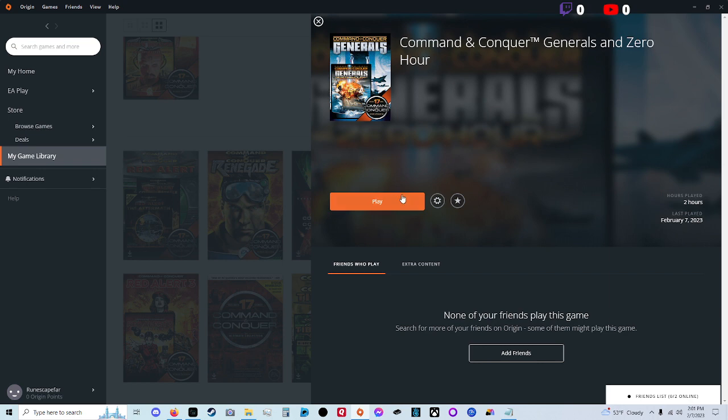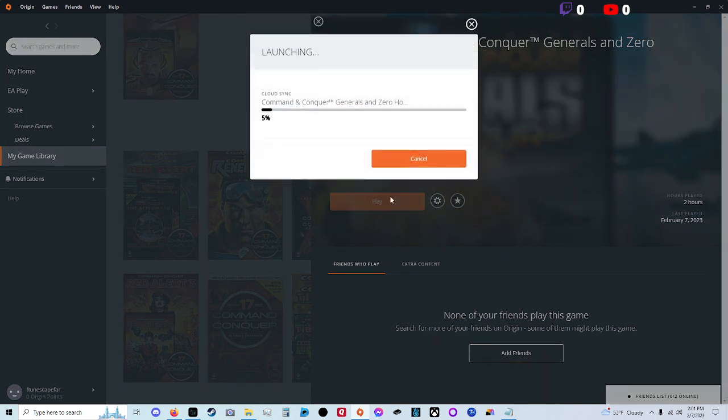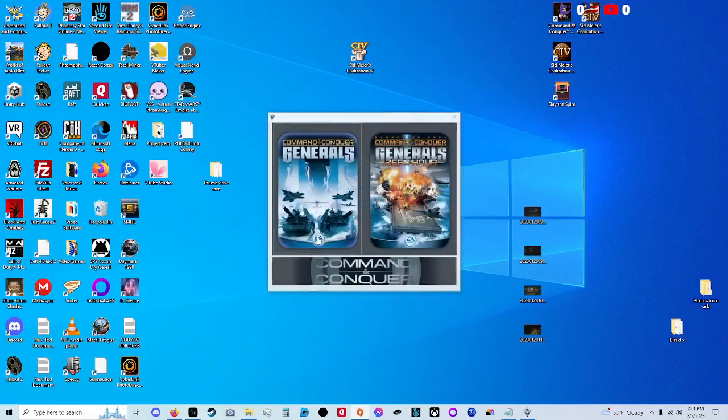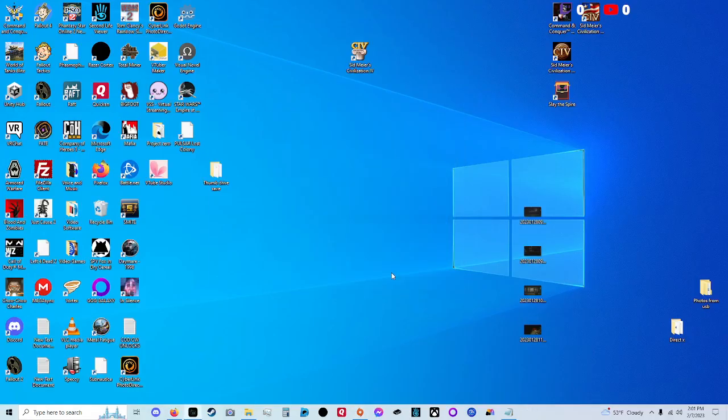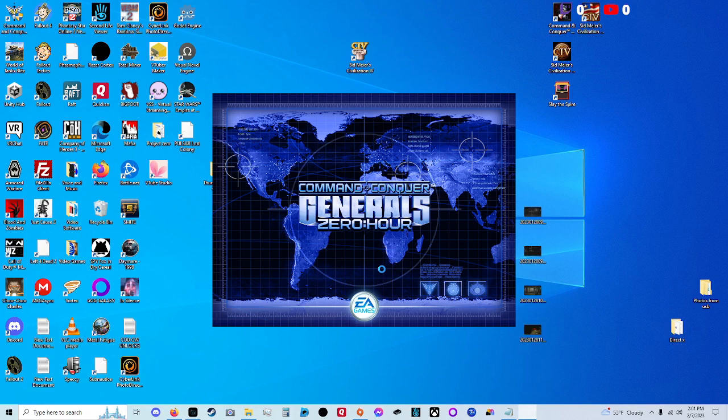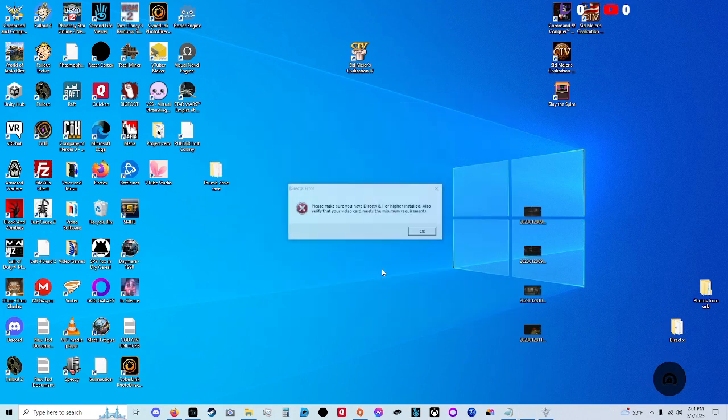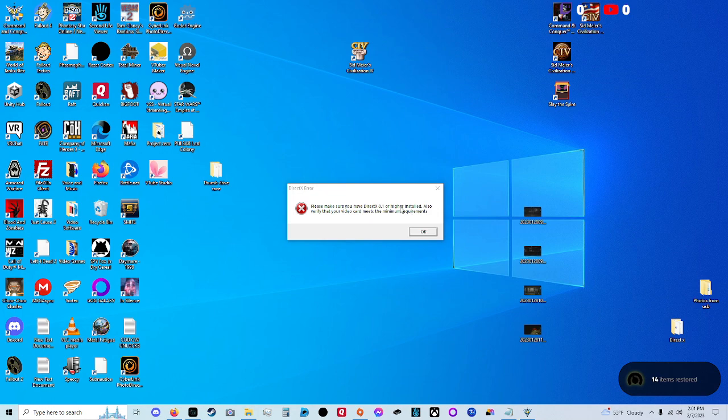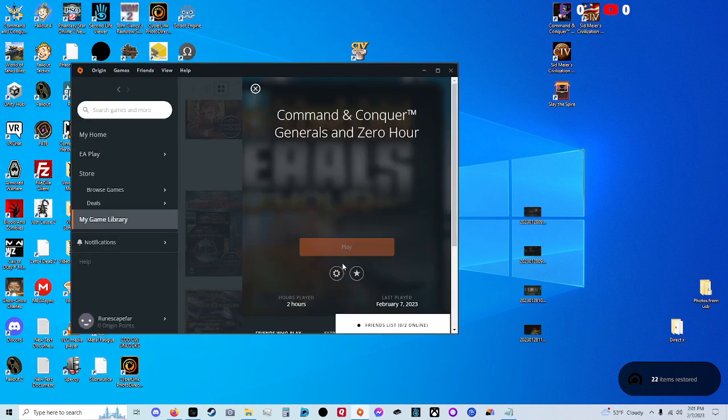But I still had an issue of this. So we're going to play the game and look what happens when I click on Generals. Oh no! DirectX 8.1 or higher needs to be installed. So what do you do?